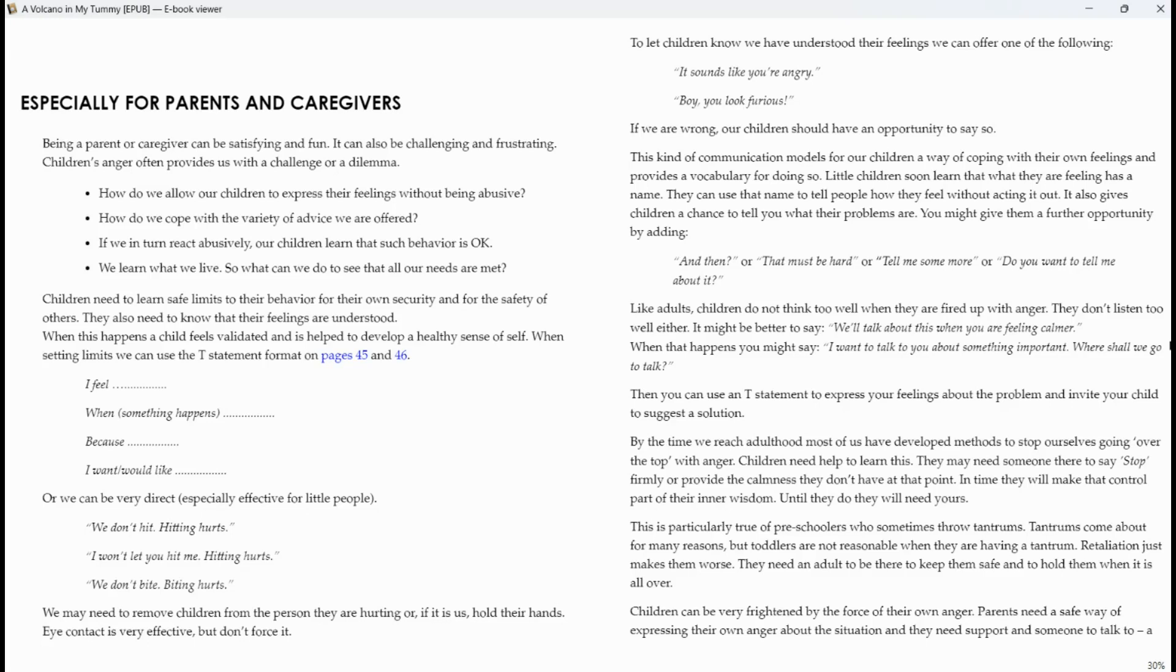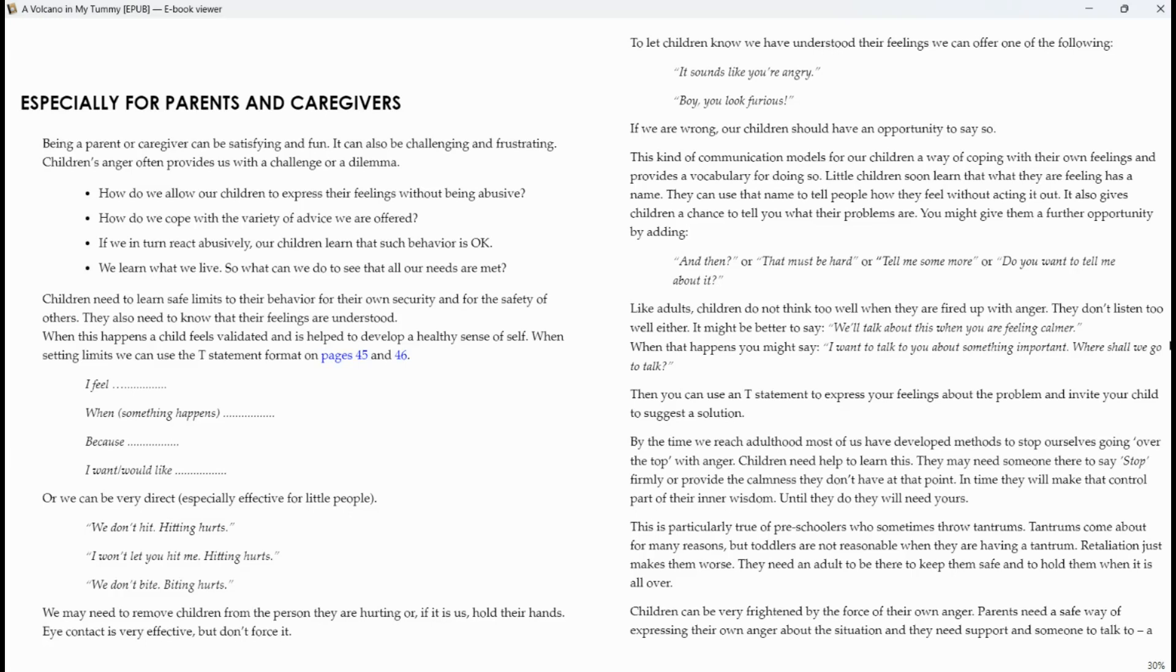Children need to learn safe limits to their behavior for their own security and for the safety of others. They also need to know that their feelings are understood. When this happens, a child feels validated and has helped to develop a healthy sense of self. When setting limits, we can use the I statement format on pages 45 and 46. I feel, when something happens, because, I would, I want, would like.